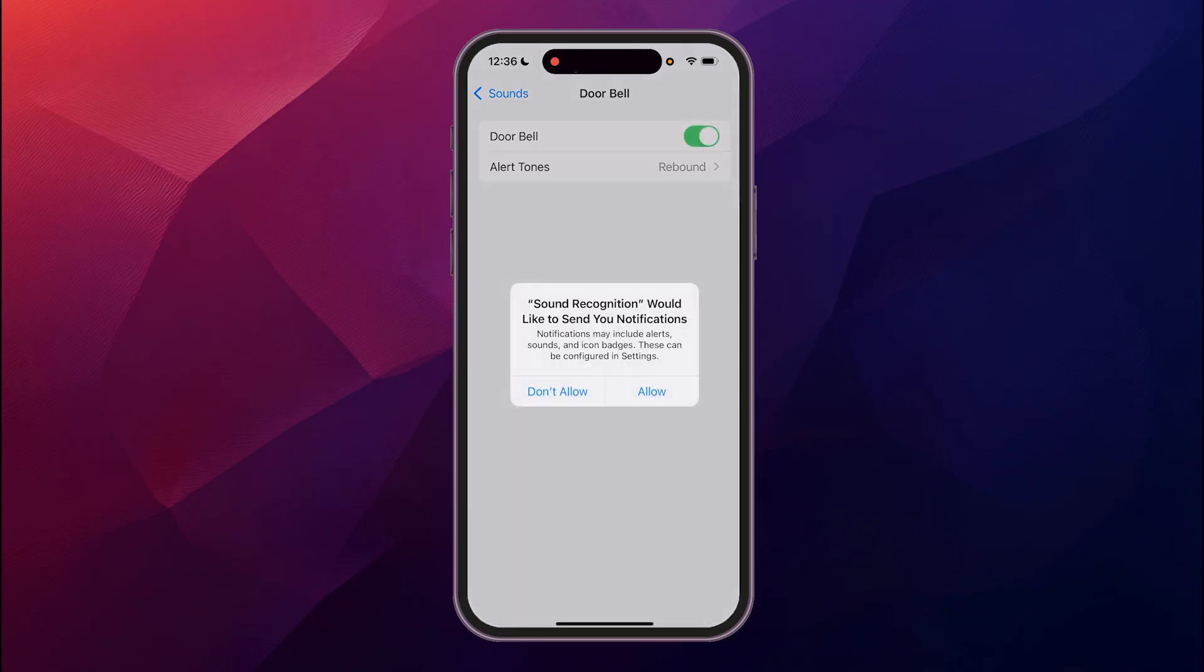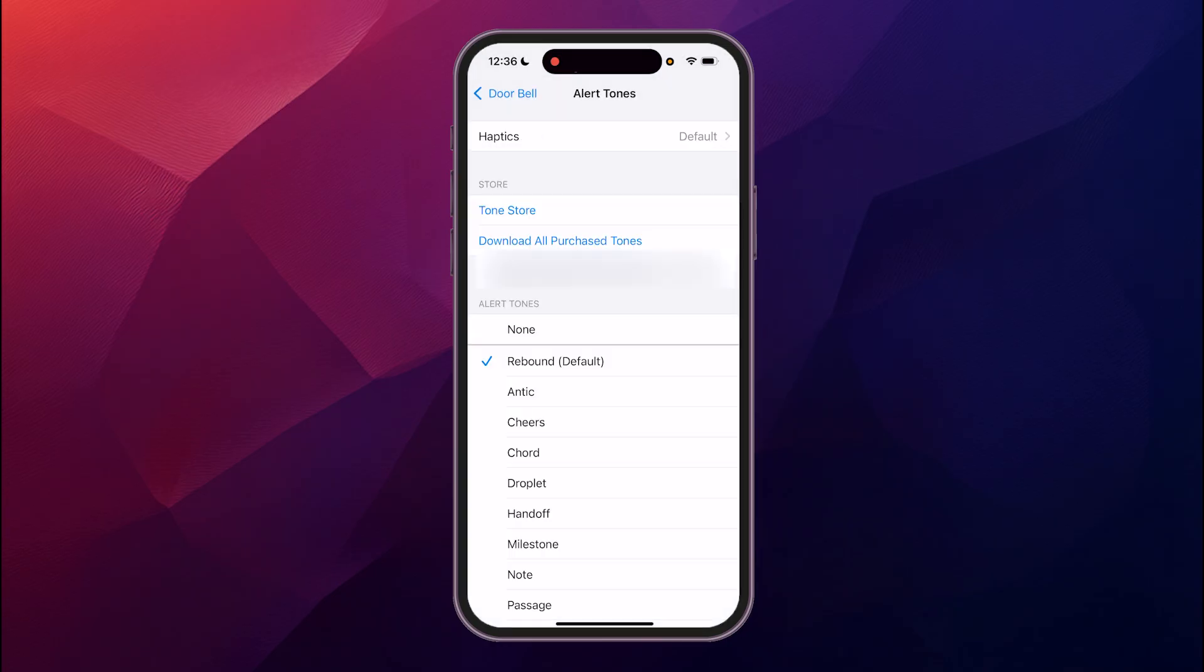Now sound recognition will send a notification anytime it hears a doorbell. Go allow, and then you can change the alert it'll give you when it hears that.